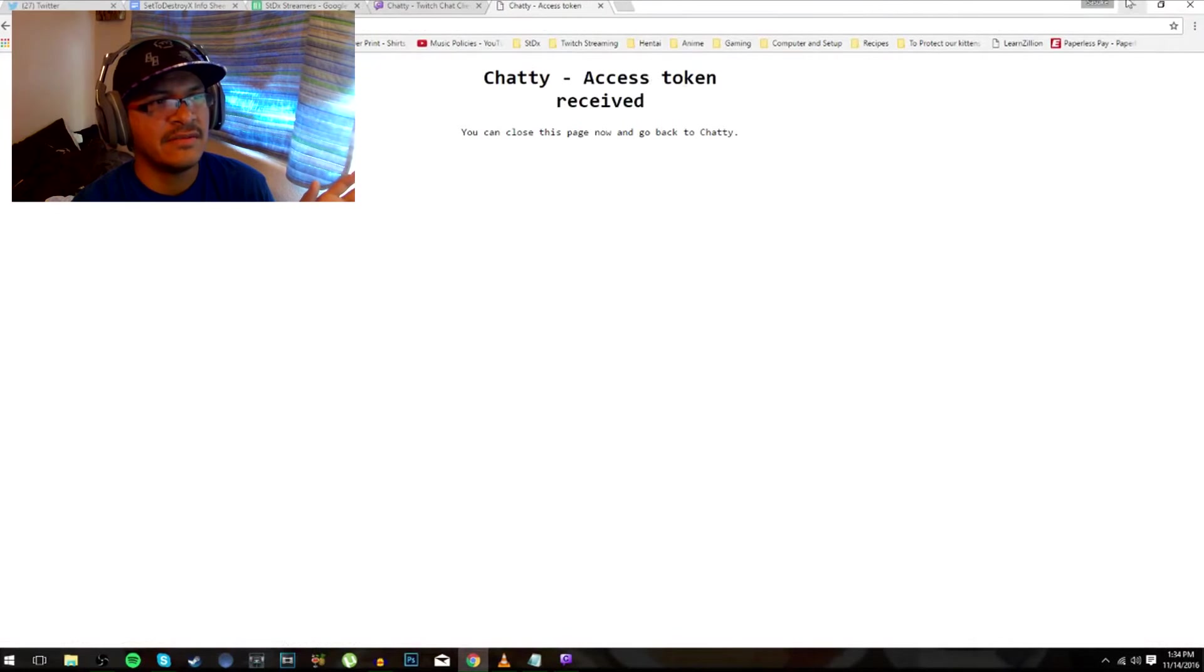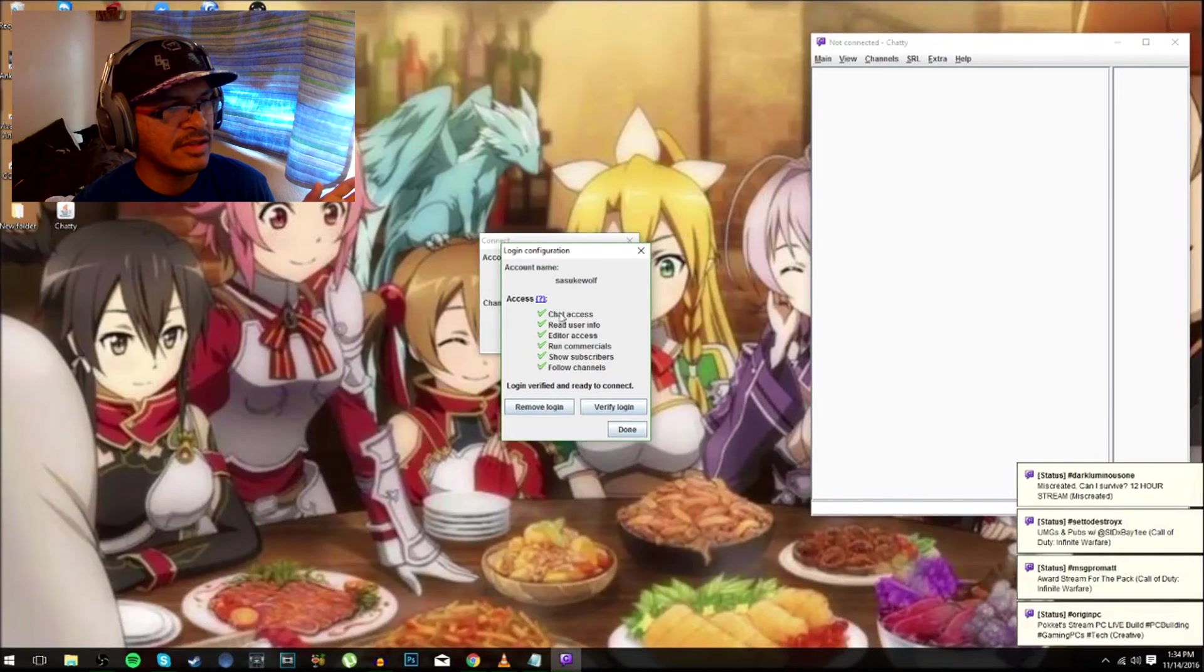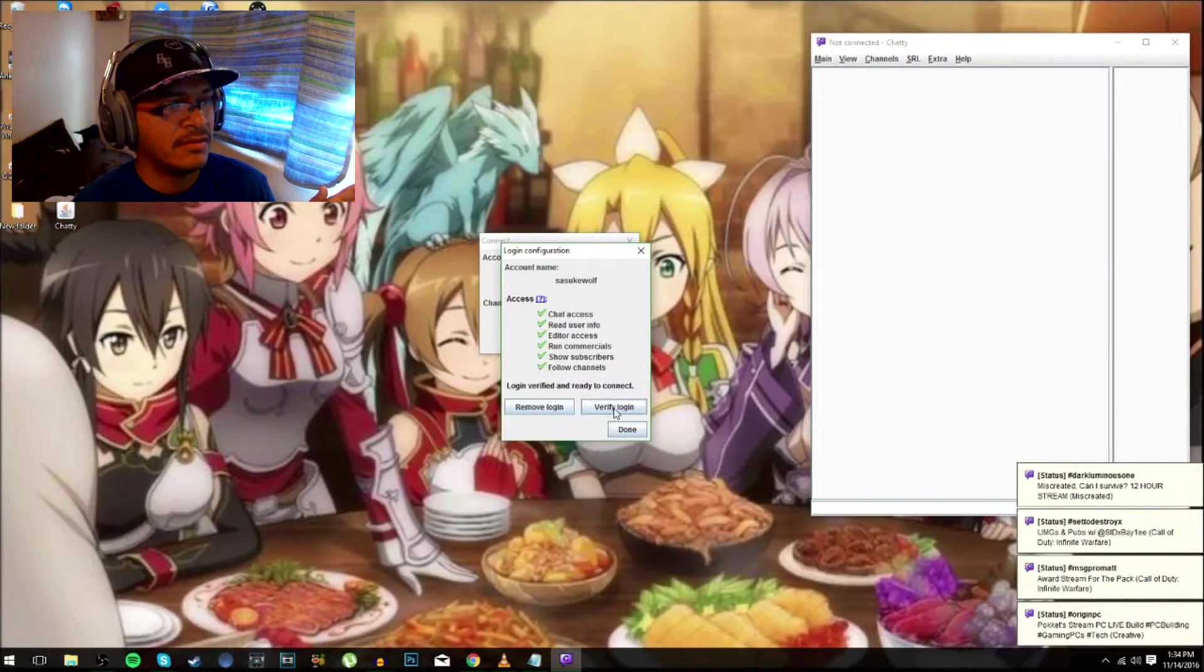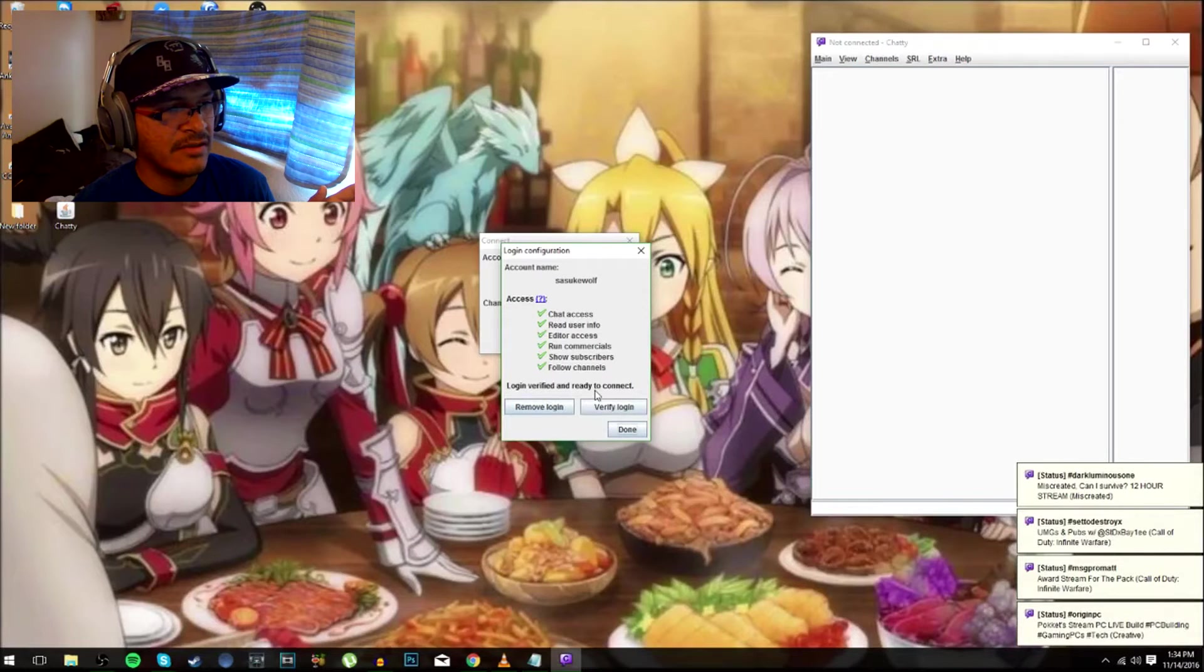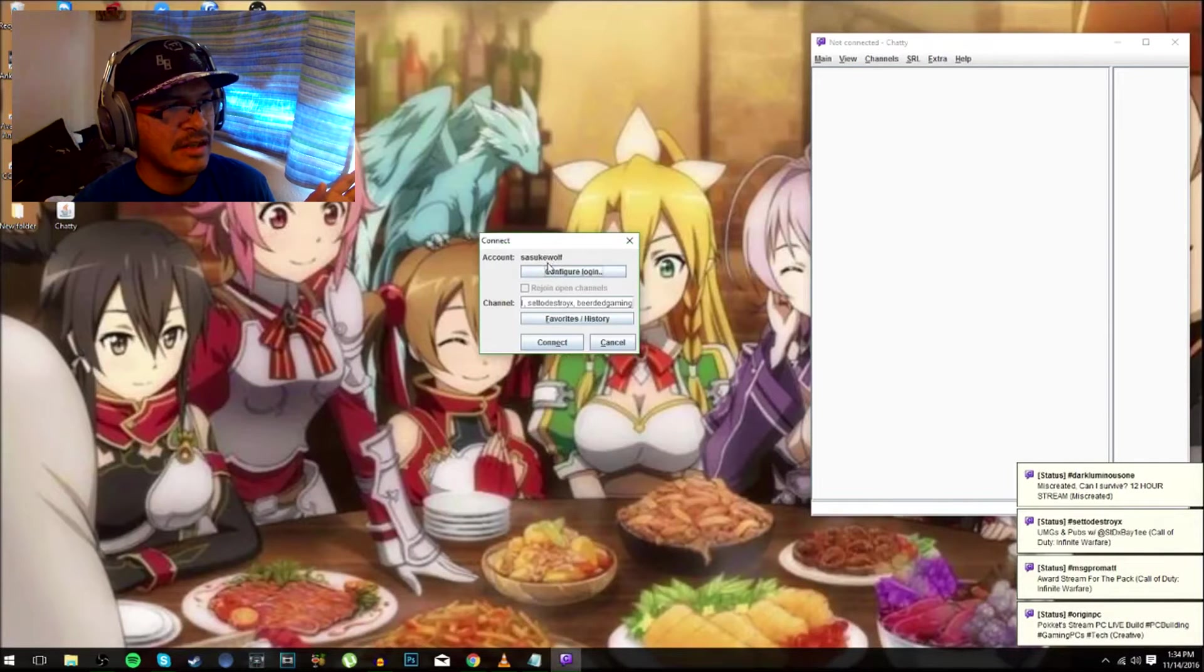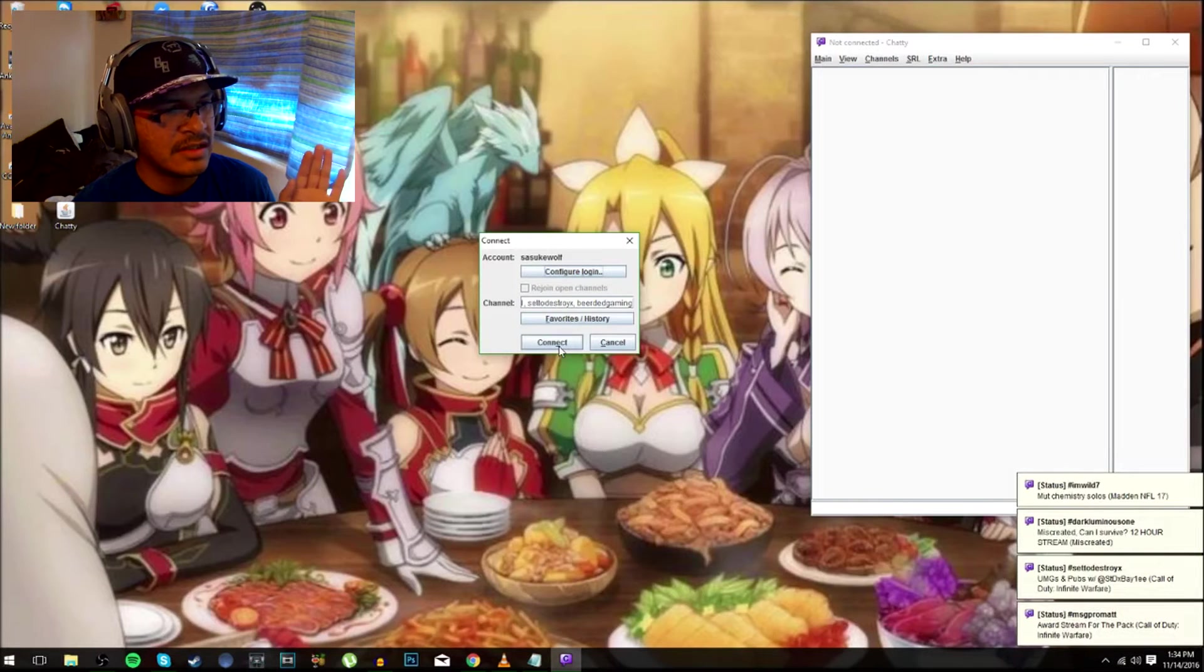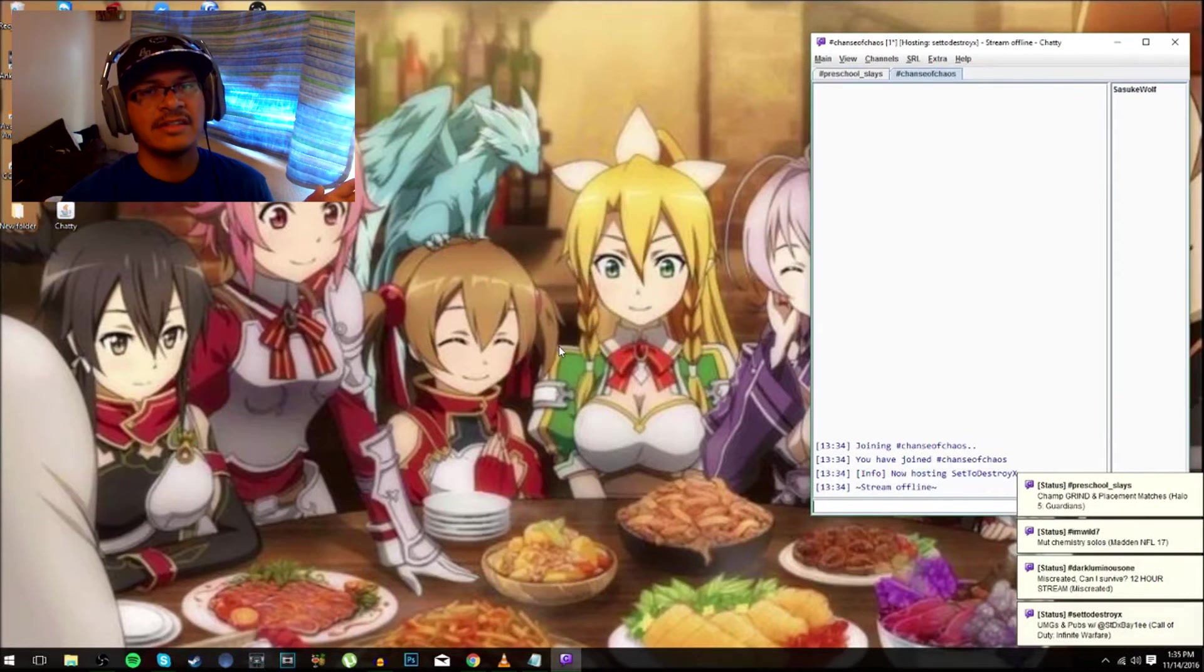Once it says token has been received, minimize it and you'll see it already checked out. Now verify the login and it'll say verify ready to connect done. Your name is there already and what you do is you just press connect.